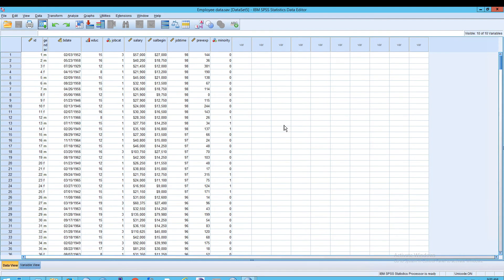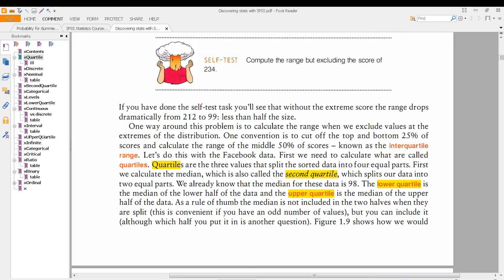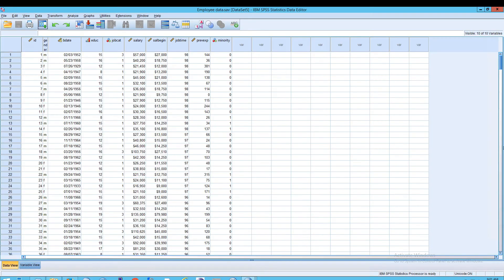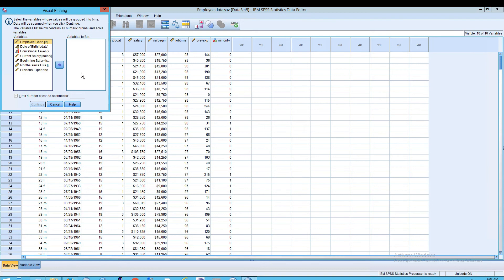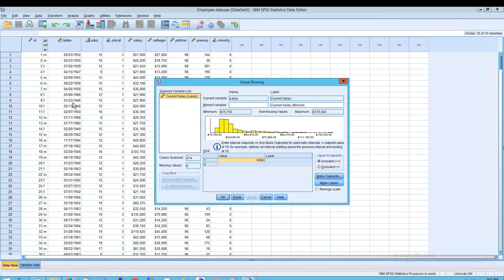The first thing we're going to do is to create a quartile. Here is a good explanation of quartiles. Essentially what we're going to do is go up to Transform and then come down to Visual Binning. From here, we're going to select the current salary and we're going to create quartiles out of this.